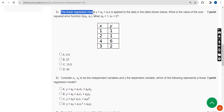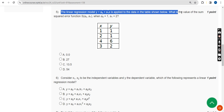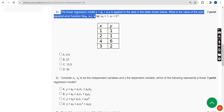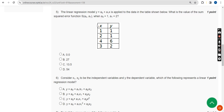Fifth question: the linear regression model y equals a-naught plus a1·x is applied to the data in the table shown. What is the value of the sum squared error function S(a-naught, a1) where a-naught equals 1 and a1 equals 2? The answer is Option D — 54.